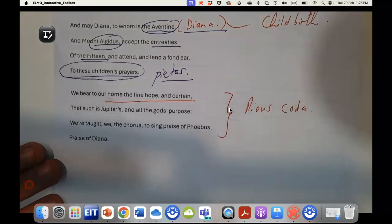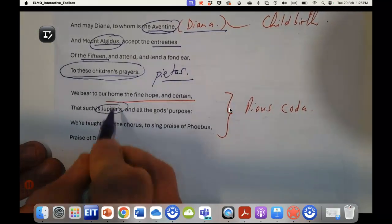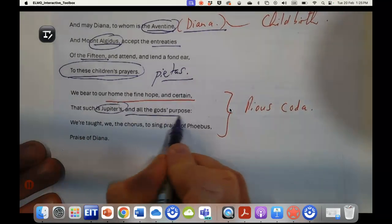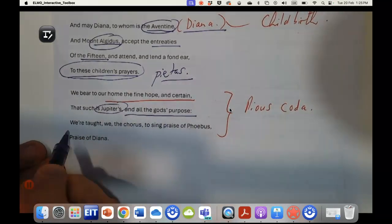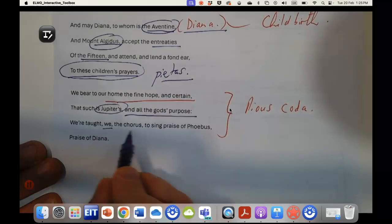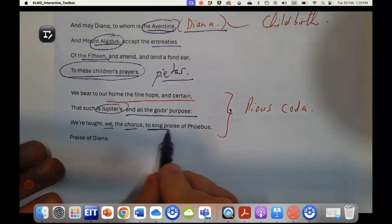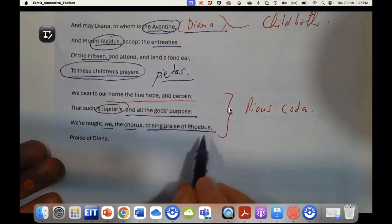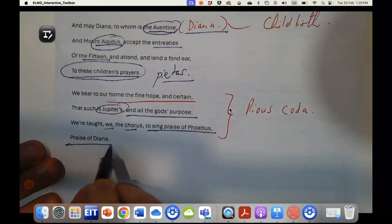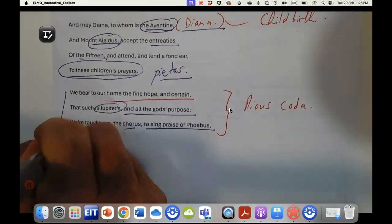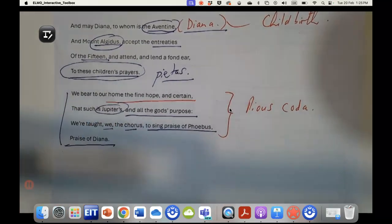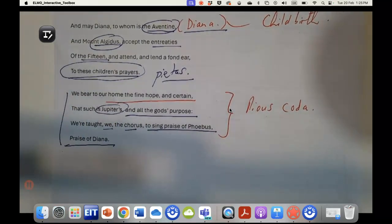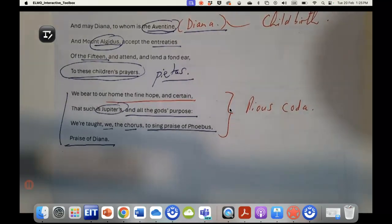Now the coda of the poem: we bear to our home the fine hope and certain that such is Jupiter's, king of the gods and all the gods, purpose. We were taught, we the chorus, to sing praise of Phoebus and to sing praise of Diana.